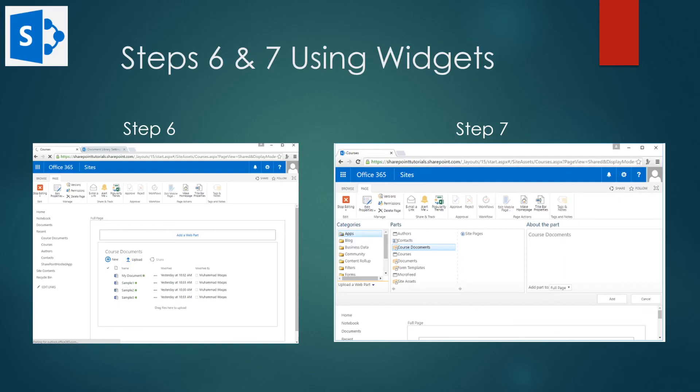And as step seven shows, once you're finished adding the web parts, just click the stop editing in the ribbon.